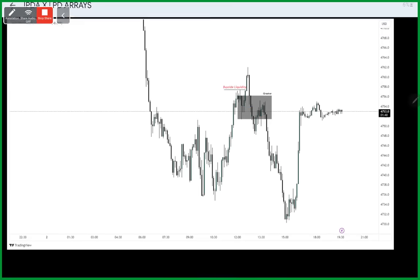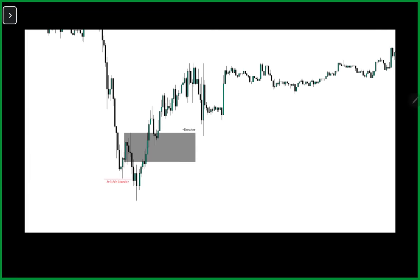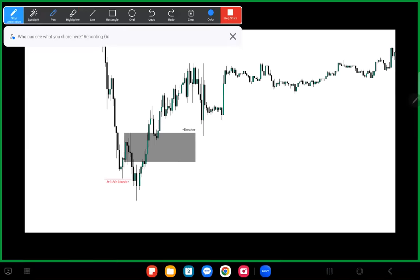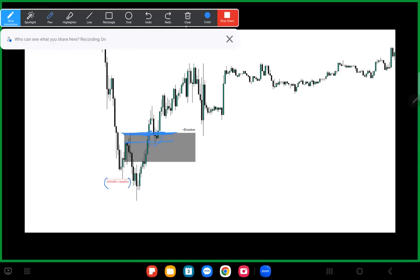For the bullish breaker chart example: we take sell-side liquidity, we take buy-side liquidity, we displace higher — look at all these up-close candles forming through this area. The last time sell-side delivery was offered was at this level, so price changes its state of delivery from right here. This area is that breaker — that up-close candle — and price hits it perfectly and then reprices higher off of that. That is your breaker.